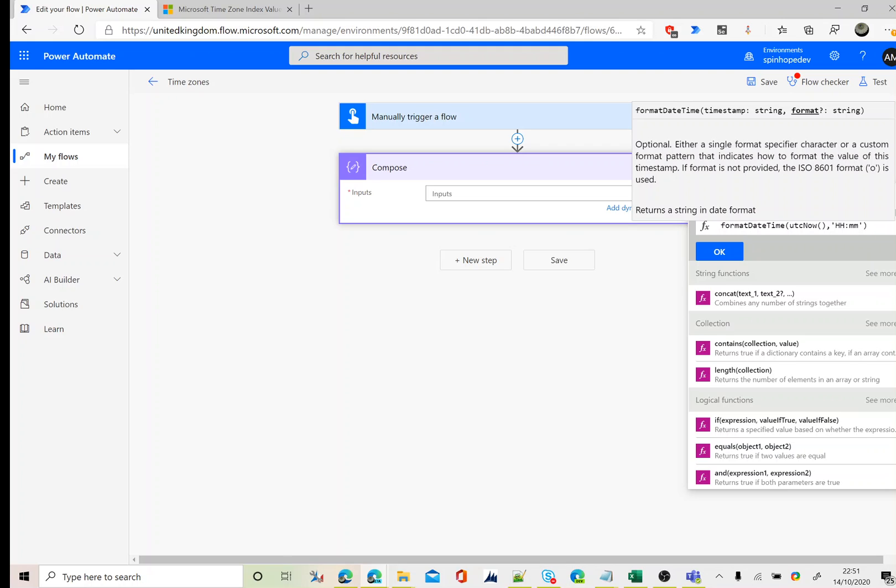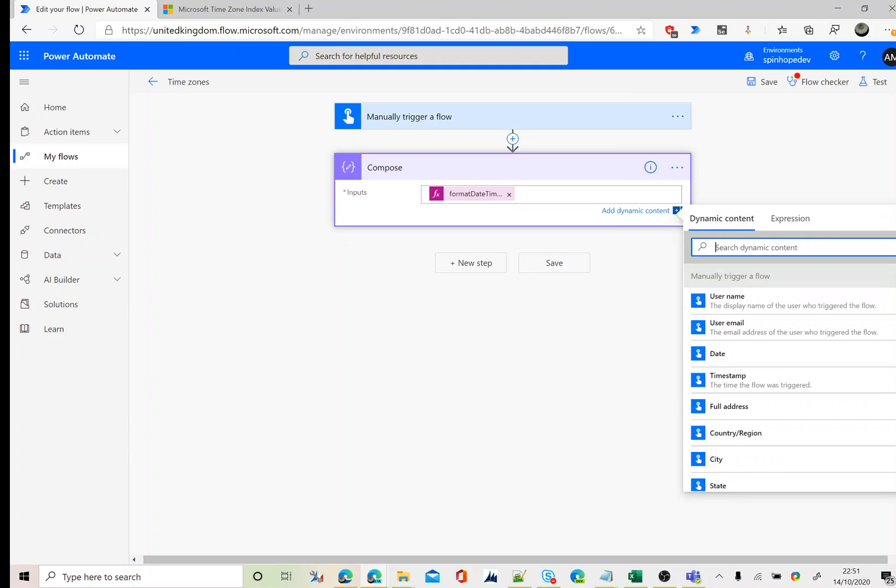If I use hh it should return 10:51. If I use capital HH it should return 22:51. Let's test this.